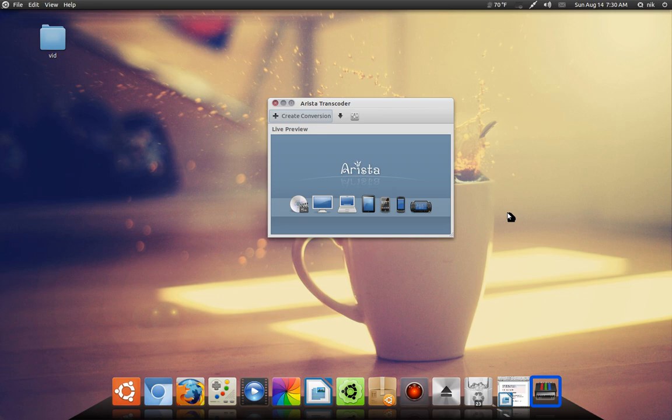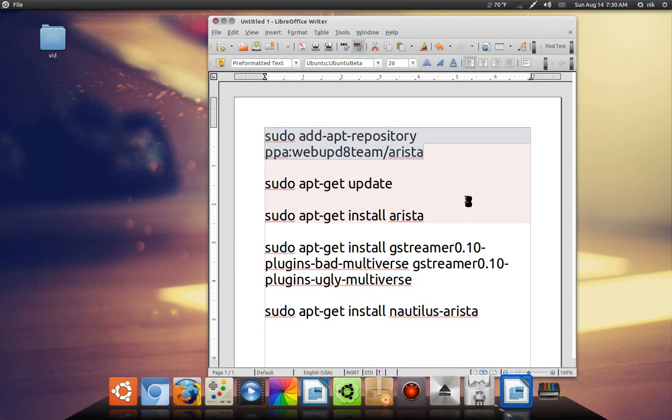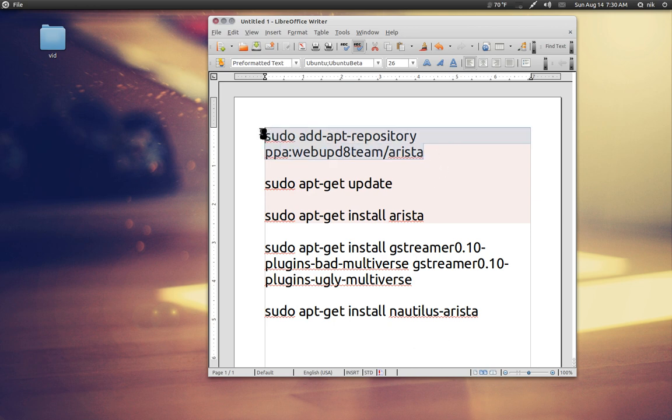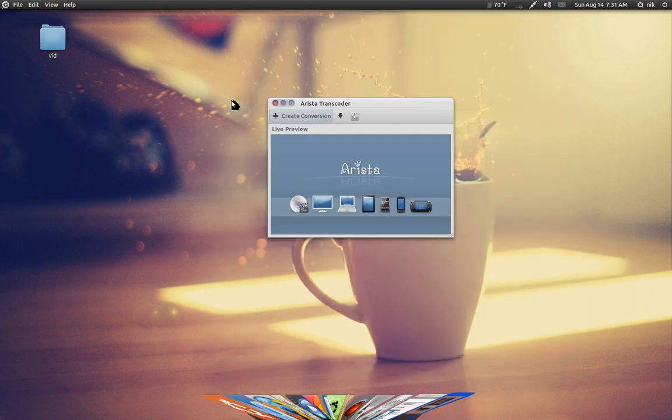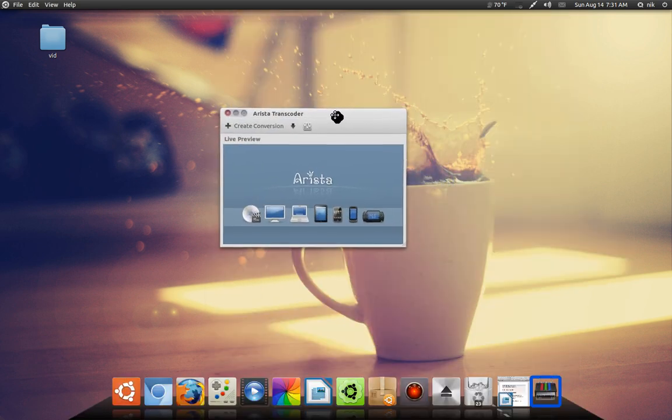Before I get into showing off the program, you have to add a repository. I'm gonna leave all this in the description down below. If you know how to do this, basically open up your terminal and copy each line, hit enter, and give your password and you should get it.